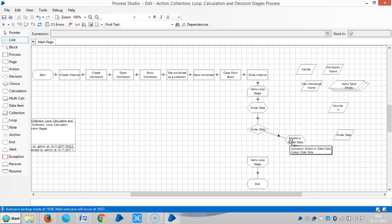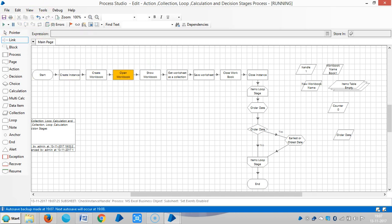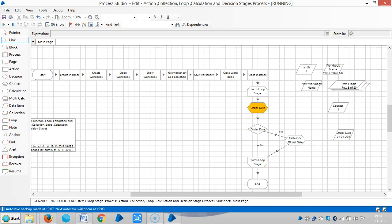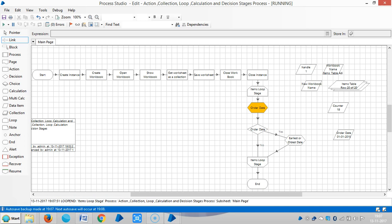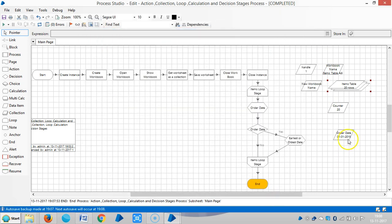My required item is in the first row. The first outbound link from the decision stage always says yes, and the second outbound link always says no. Connect this calculation stage to the loop end stage. Reset it, then run it. I have not given any condition — I instructed Blue Prism that my required item is in the first row, so it will always display the first row. Let me open the items table — you can see zero one, zero one 2015 in the first row, and the same date is displayed.